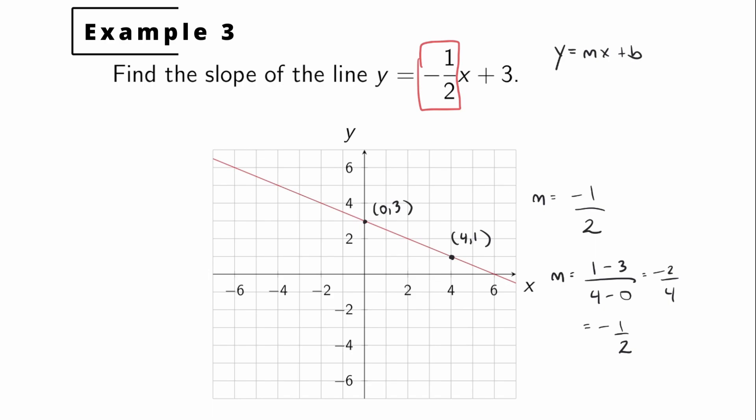That's finding the slope of a line. We found the slope in several different ways. As you move forward, make sure you're comfortable finding the slope in each different form — with the equation, with the actual graph, or if you know two points on the line. Until next time, have fun.